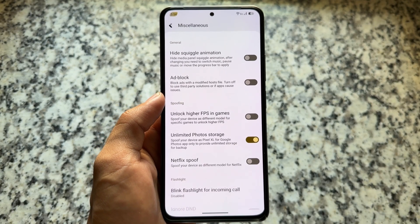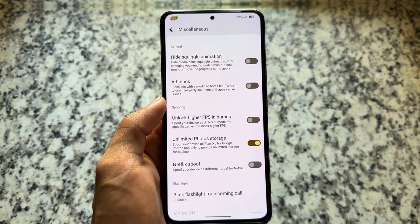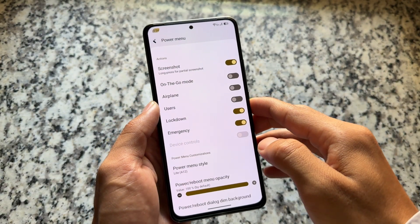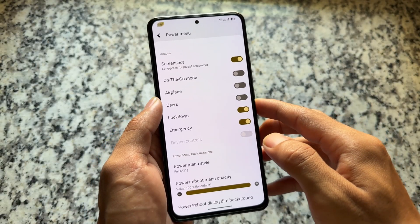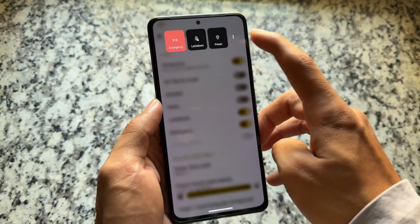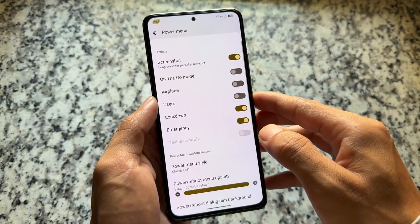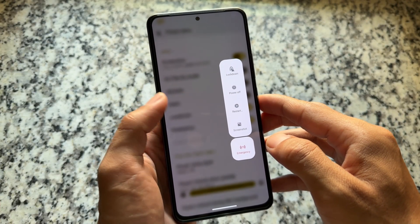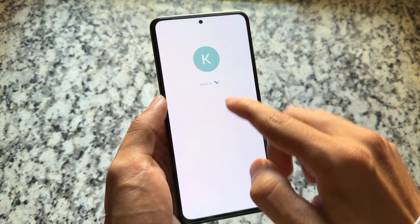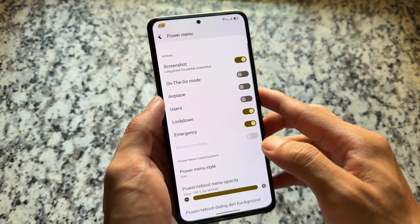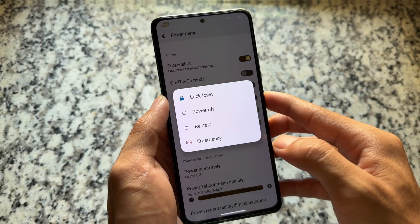In miscellaneous options, you'll find unlimited photo storage and higher FPS in games. Some features available in Android 14 or 15 based ROMs are obviously not present here. An exciting feature is power menu customization — there are approximately five styles available: Android 7, Android 8, Android 11, and Android 12. That's super amazing. These are the things available in SparkOS if you want to try it out.